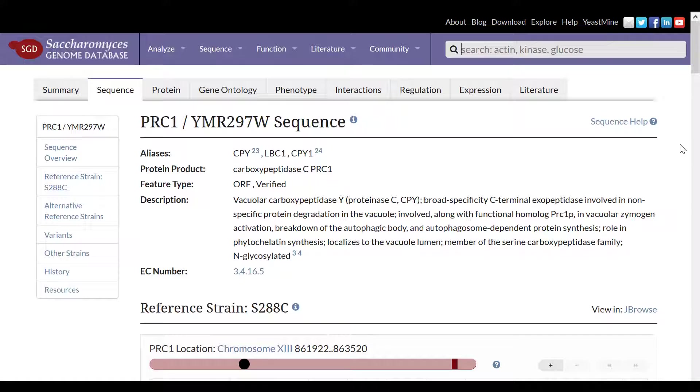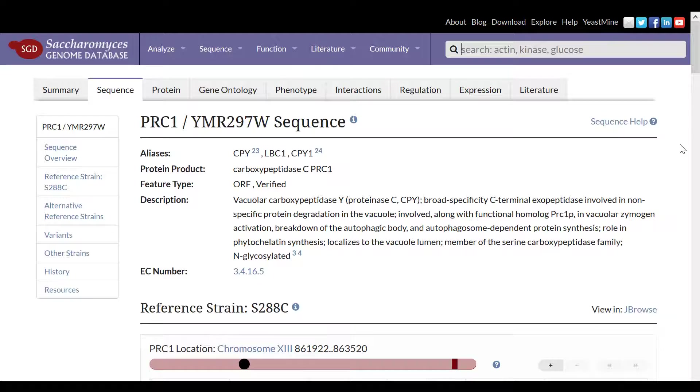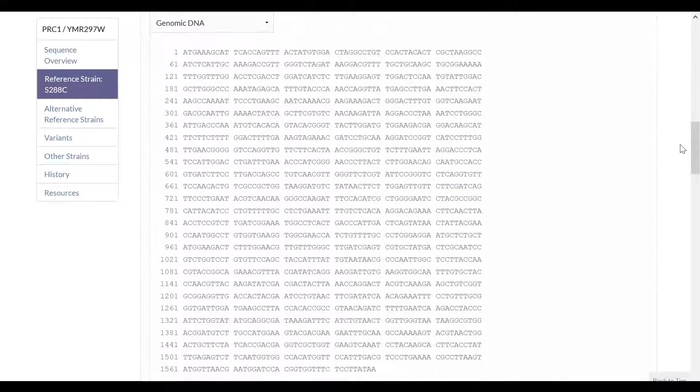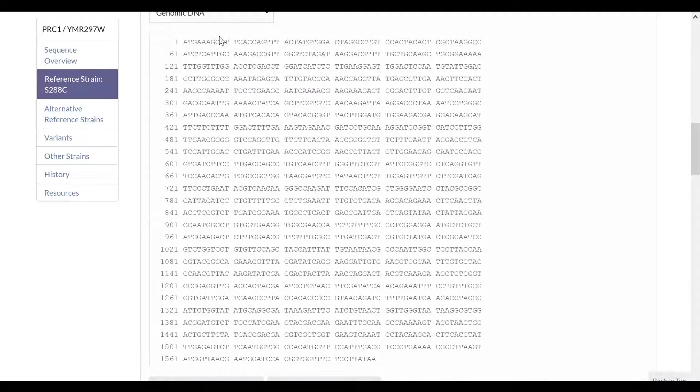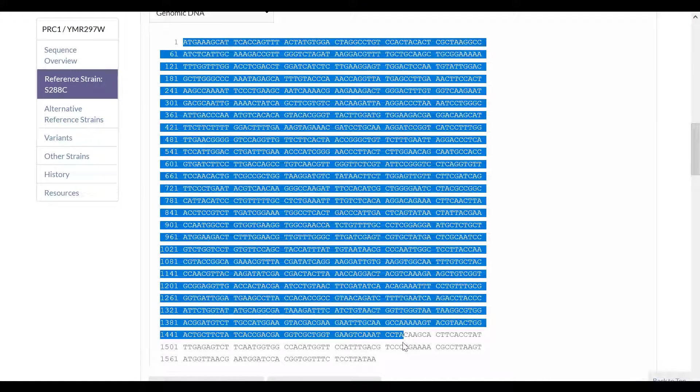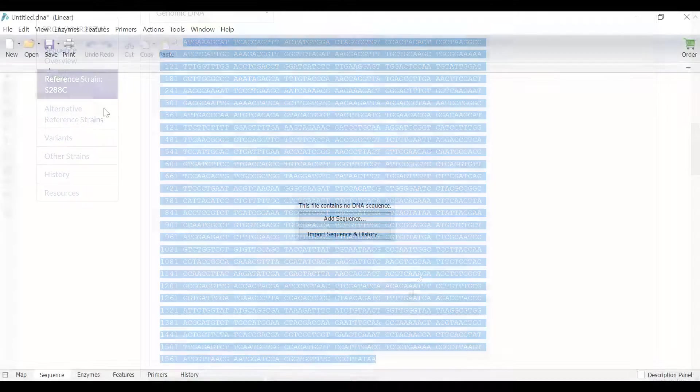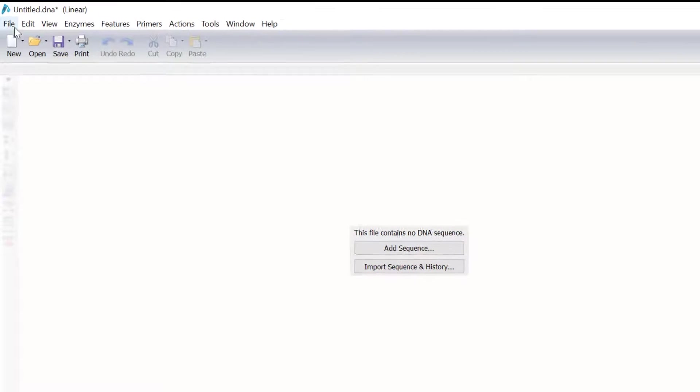For this example, I will work with the yeast gene known as vacuolar carboxypeptidase Y, or CPY for short. So I will copy the sequence from the yeastgenome.org online database and open the Snapgene window.